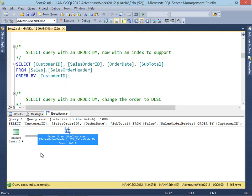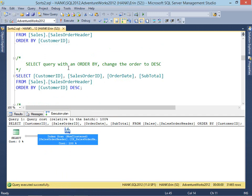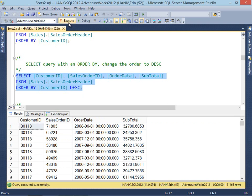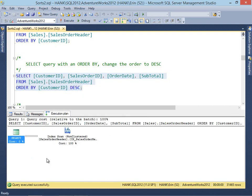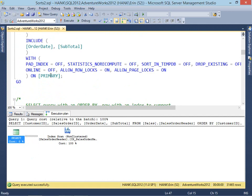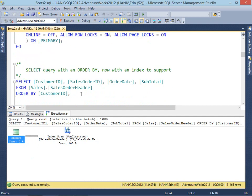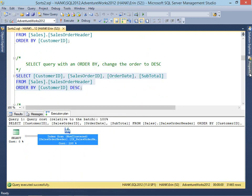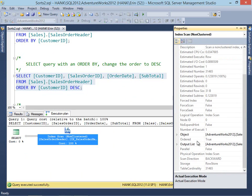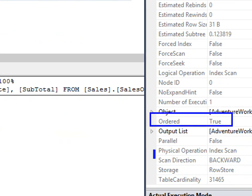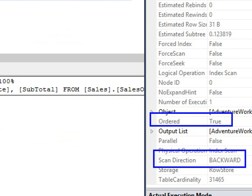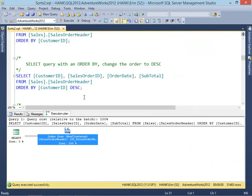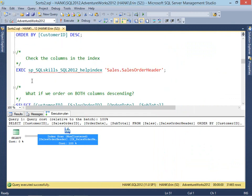Now what happens if we take our same query but instead of ordering by customer ID ascending, which is implied, we specifically order by customer ID descending? Let's execute this query. We don't have a sort injected. When I created the index, I created it on customer ID ascending. Now I've said I want customer ID descending, but I don't have a sort added to my plan. Looking at the properties, ordered is still true, and we have scan direction backward. The engine can read through the index backward if that makes sense.